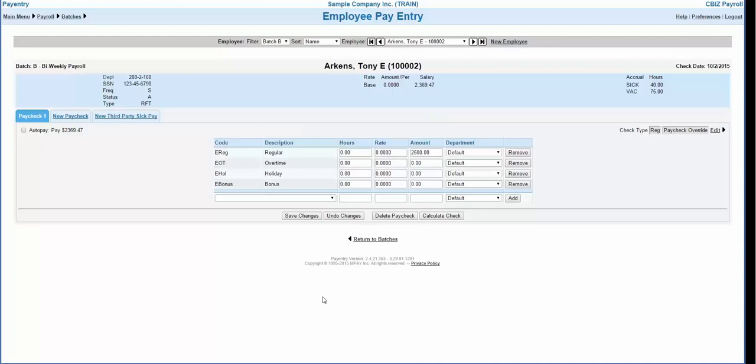These changes will apply to this check on this employee only. To override information on a particular check type, we recommend setting up a paycheck attribute so that all checks are treated the same, such as a bonus or commission check. For assistance in setting up a custom paycheck attribute, please contact your customer service team.